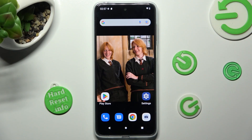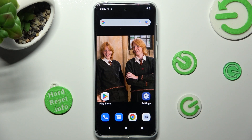Hi! In front of me is the Motorola Moto G23, and today I would like to show you how you can resize the font of this Motorola.